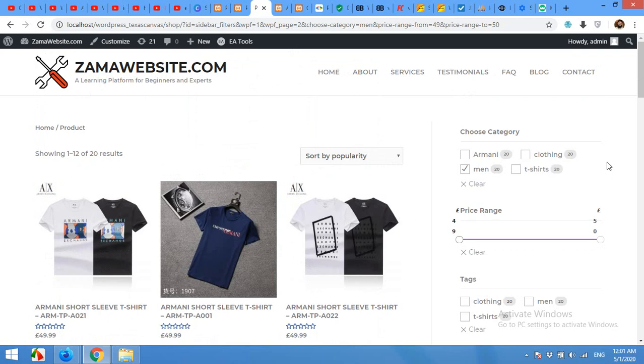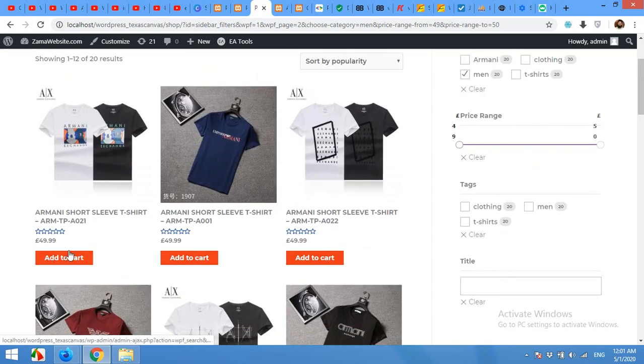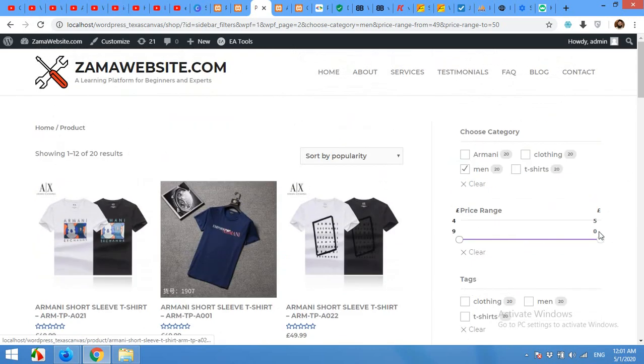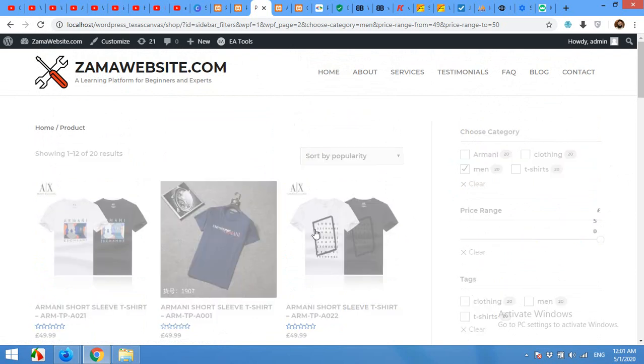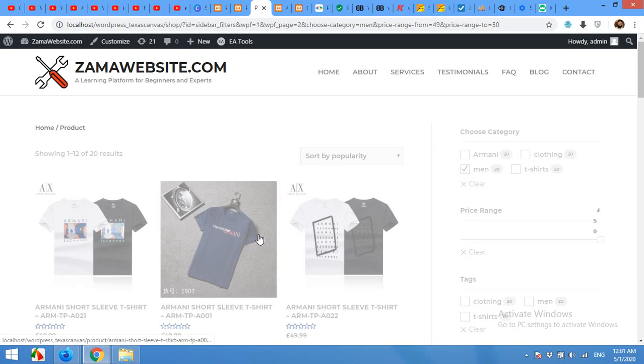Now here is the website. Our website has only two prices, 49 and 50. That is why we do not have too much range. It's showing 49 and 50. If you choose just 50, it will show only the products which have the price of 50.